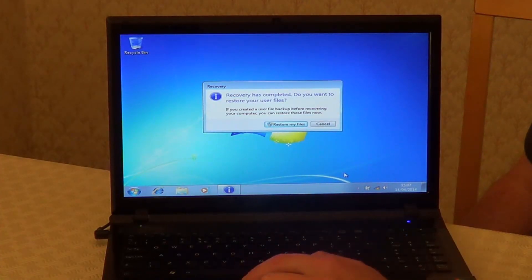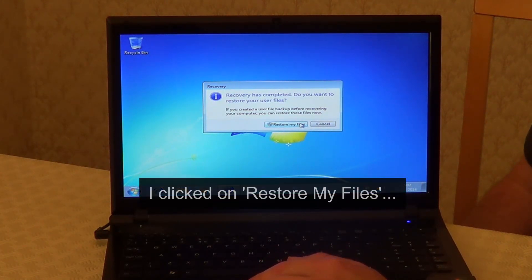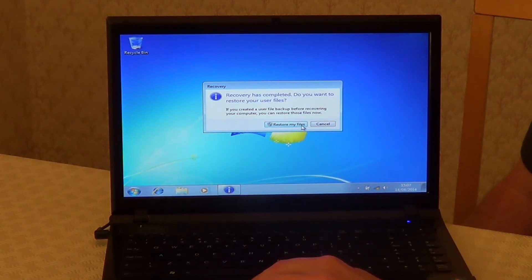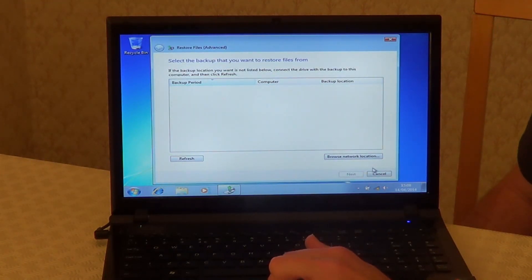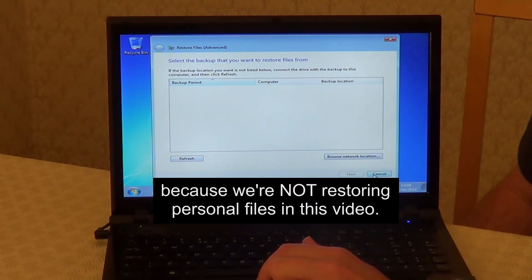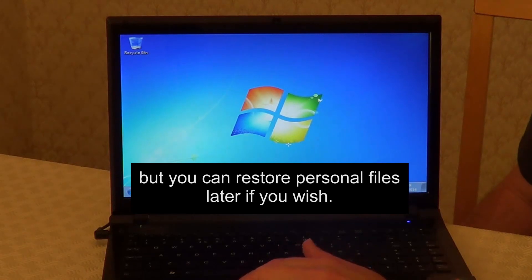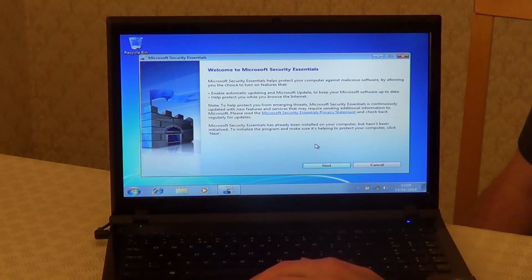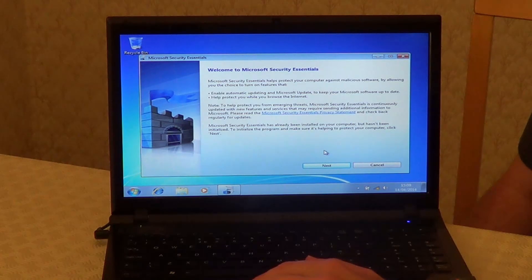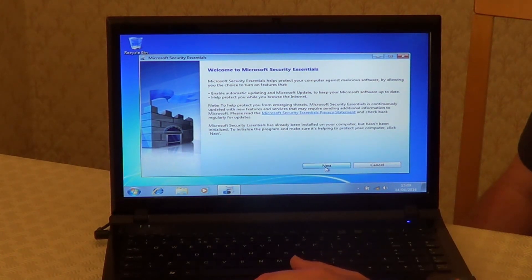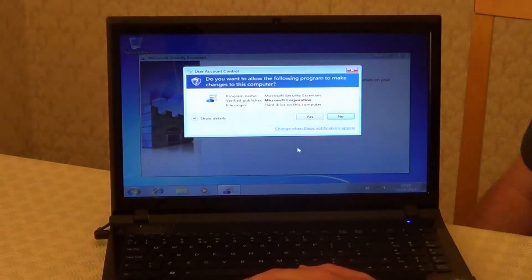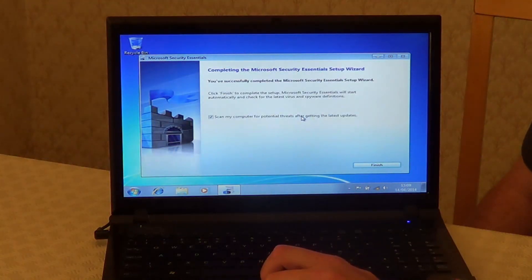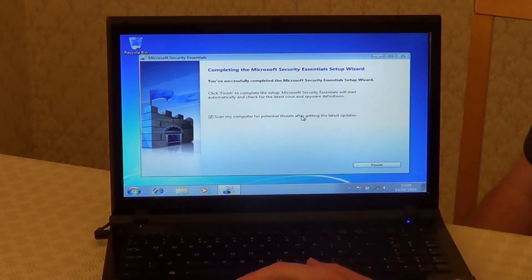And here you can choose to restore your files. And on this window, you can choose to use Microsoft Security Essentials. So we'll click on Next to use them. Accept the agreement. If you accept the agreement, then click on Yes. Then select Finish.